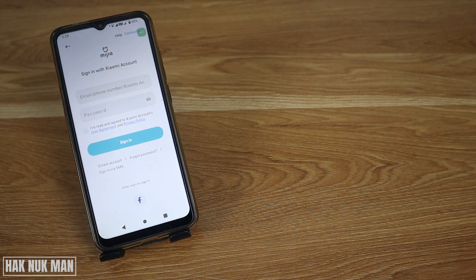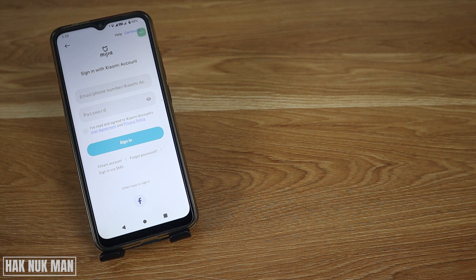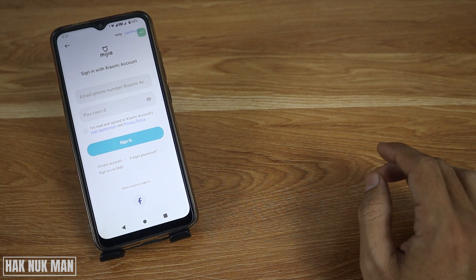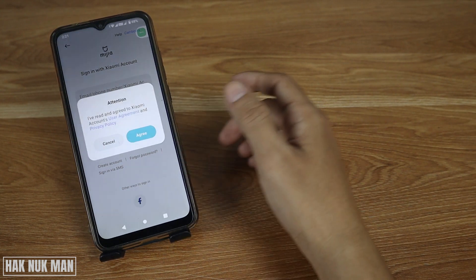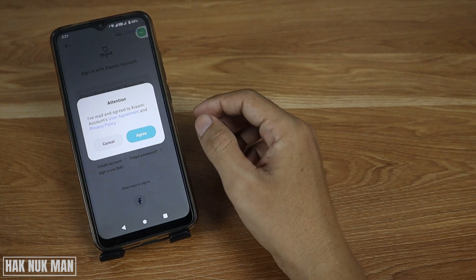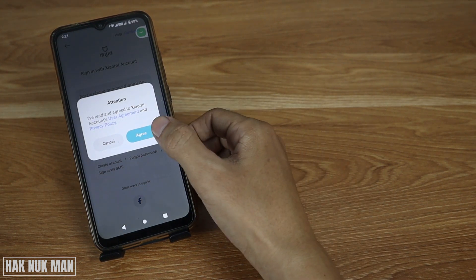After you select the region, it requires you to sign in with your Xiaomi account, or you can connect it to your social account. I'll select connect with Facebook and agree with the attention prompt.